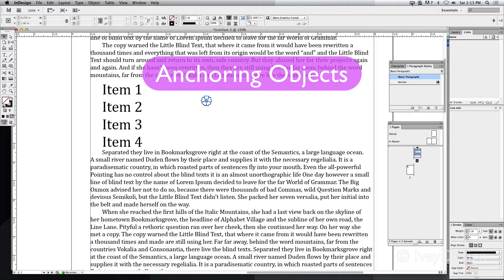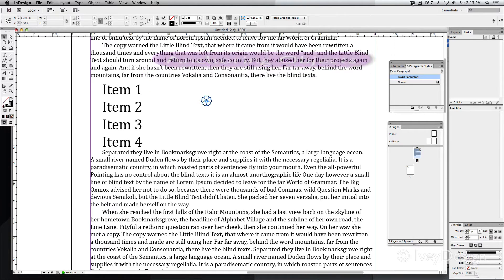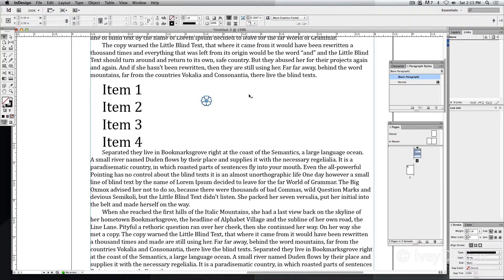Anchoring objects gives you the ability to take images and graphics and place them within the flow of your text. Here's what I mean.